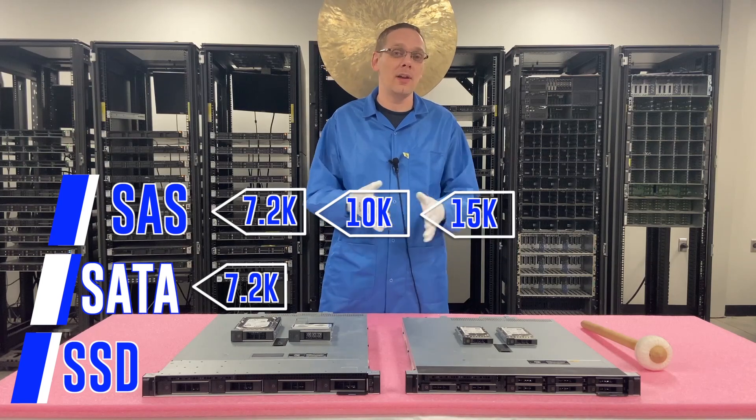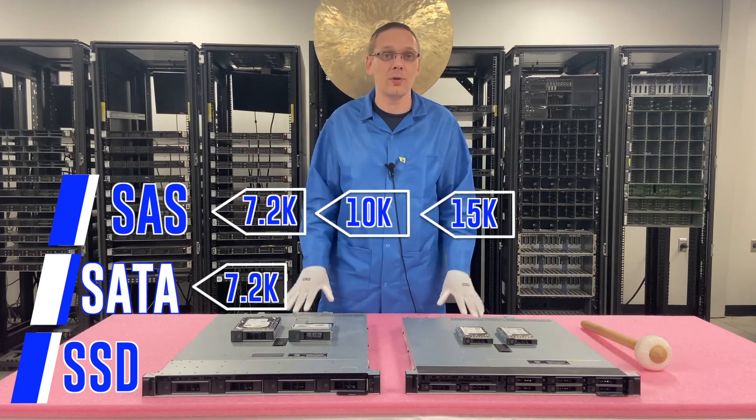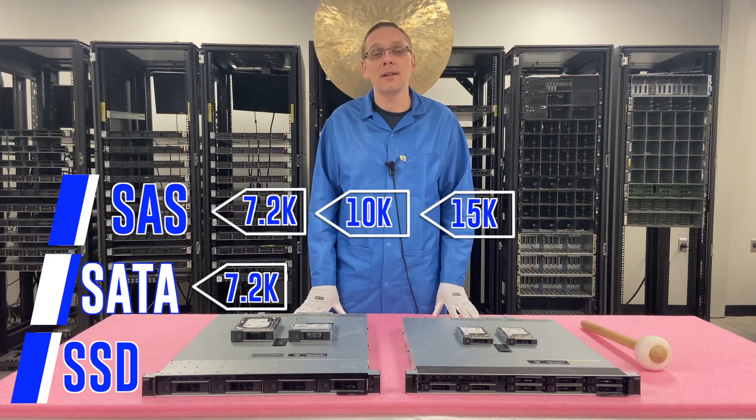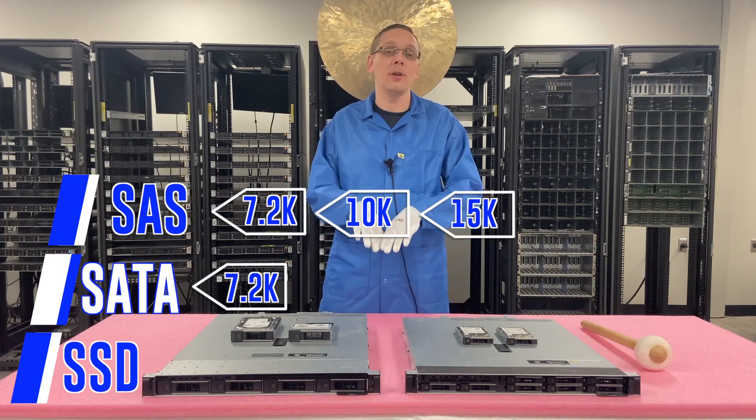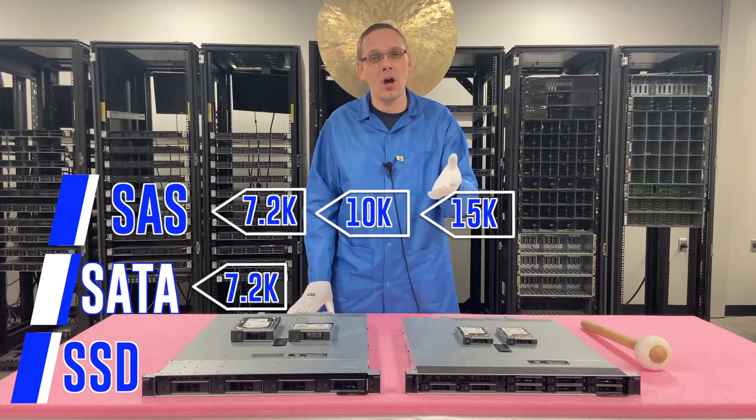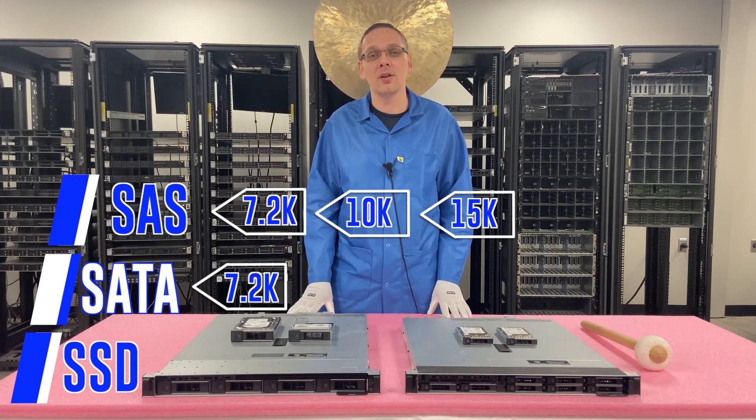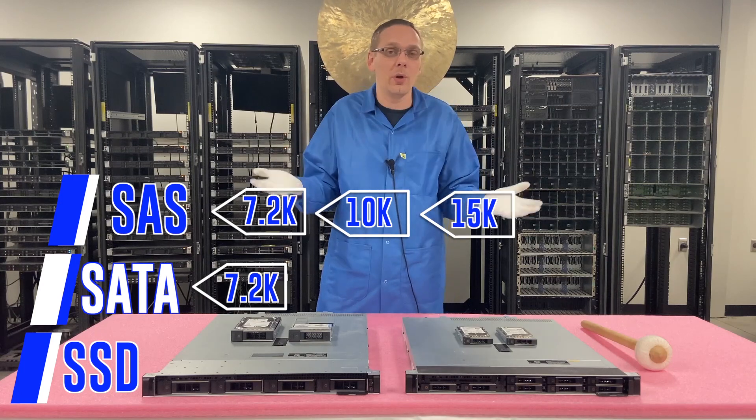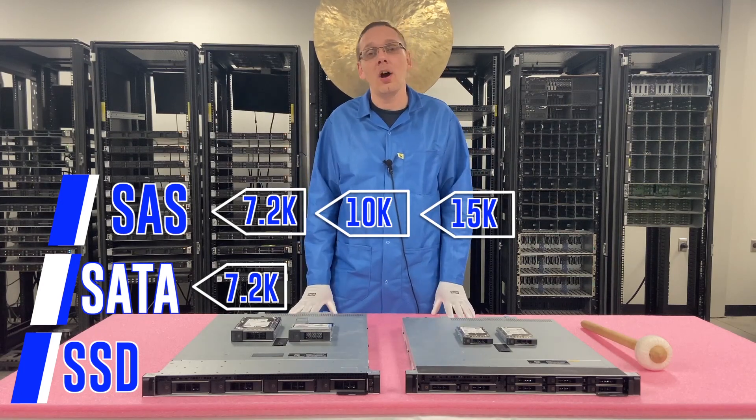So obviously SAS, the advantage is just it's faster, right? But with SATA, 7.2K is going to be the predominant speed. There are technically some oddball speeds, but 7.2K is going to be really what you're going to get.